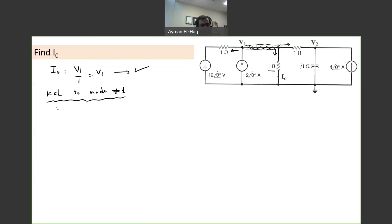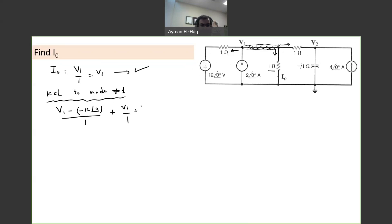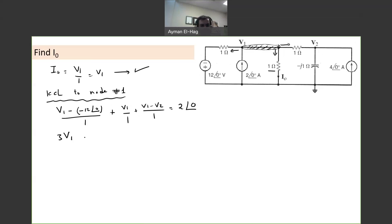This current is leaving, so it is V1 minus 12∠0 divided by 1, because of the polarity here. Plus the current that goes down, which is V1 divided by 1. Plus the current to the right, V1 minus V2 divided by 1. And this current is entering the node, so it equals 2∠0. Everything is divided by 1, so we have 3V1 minus V2, and bringing 12 to the other side gives 3V1 minus V2 equal to 2∠0 minus 12∠0, which equals minus 10∠0.